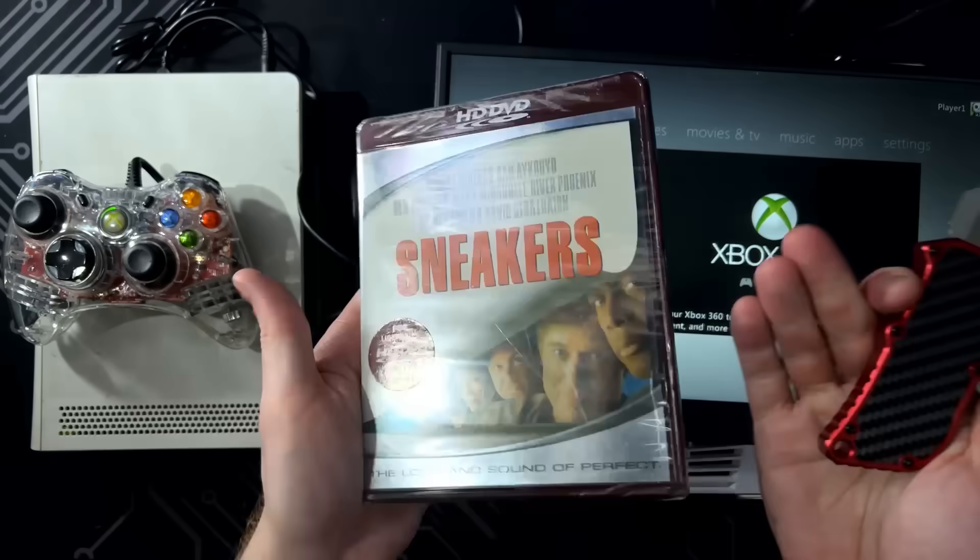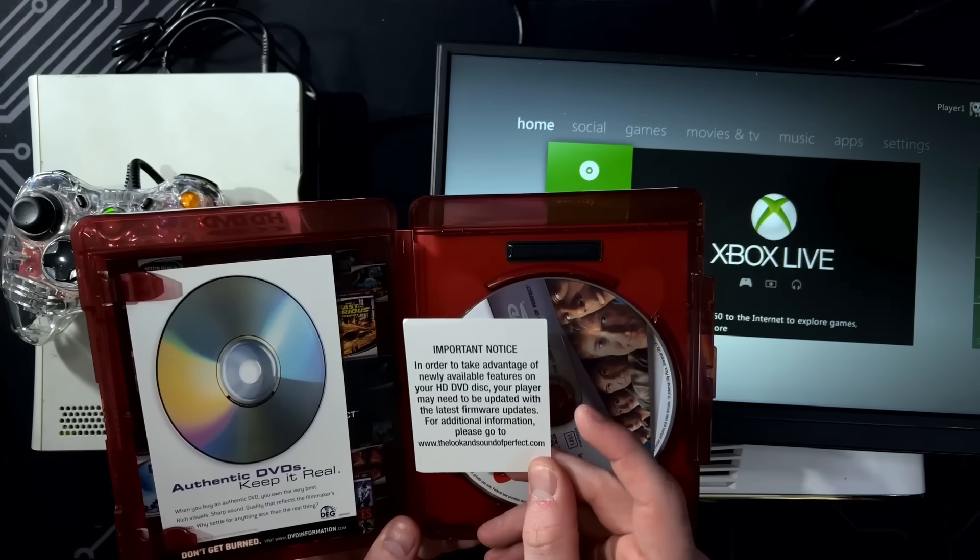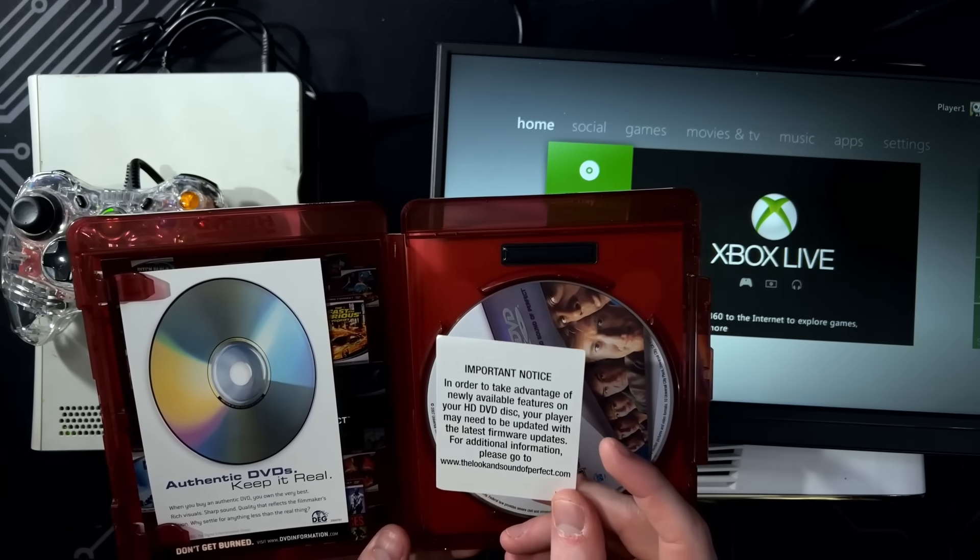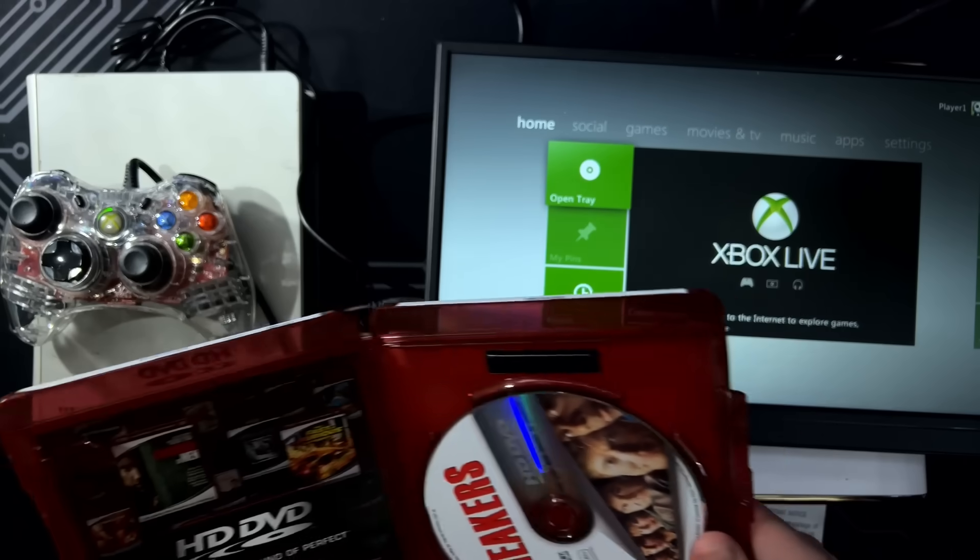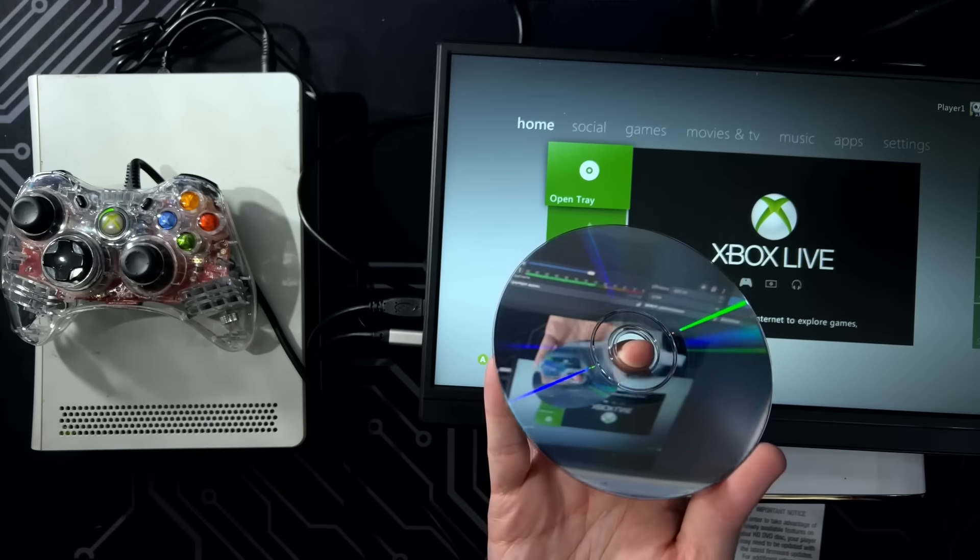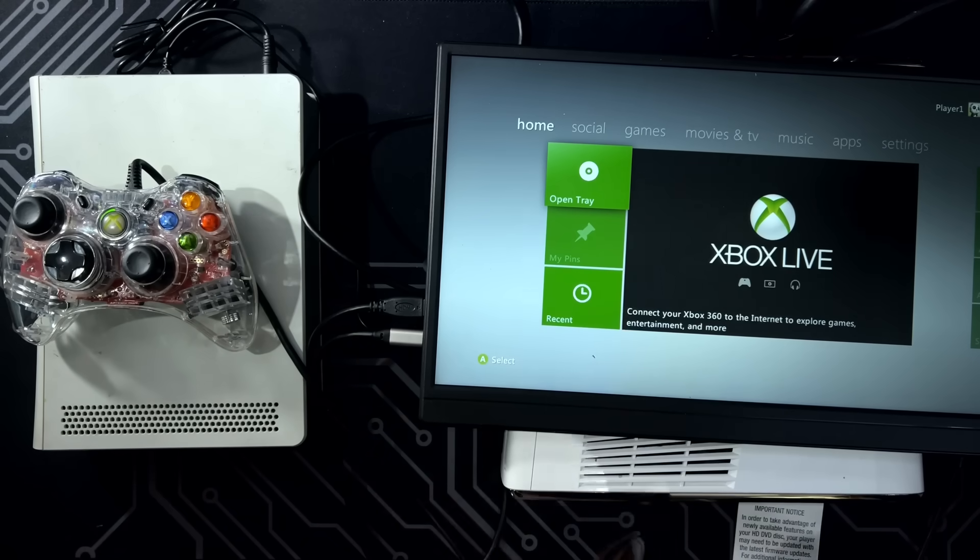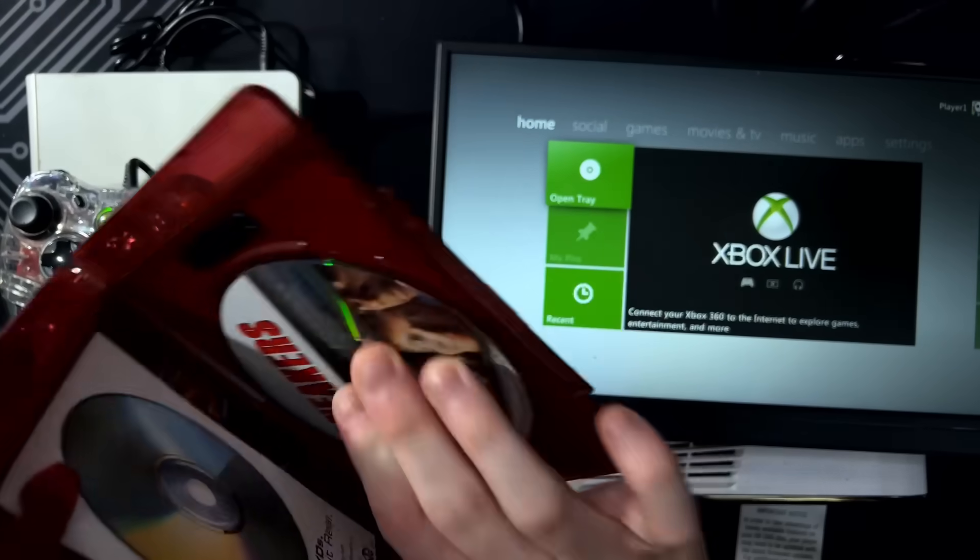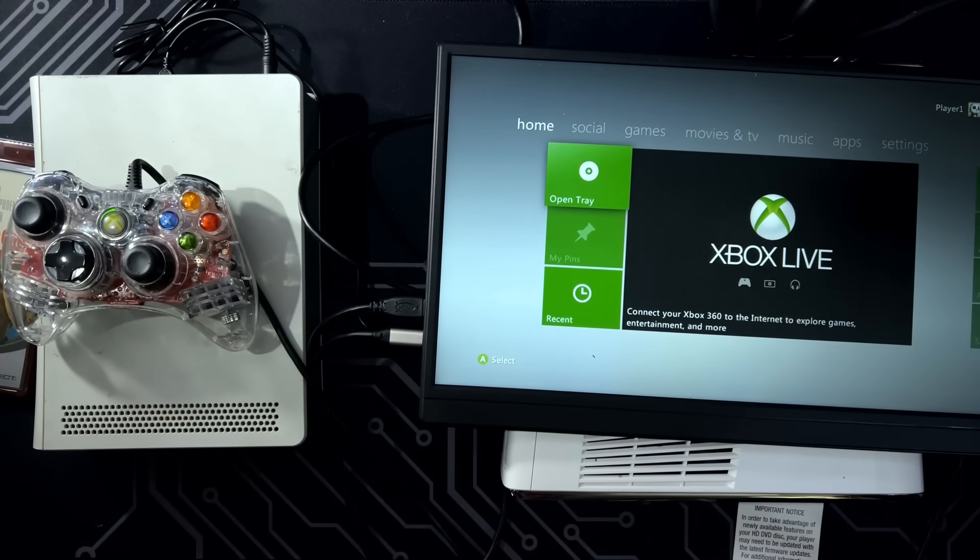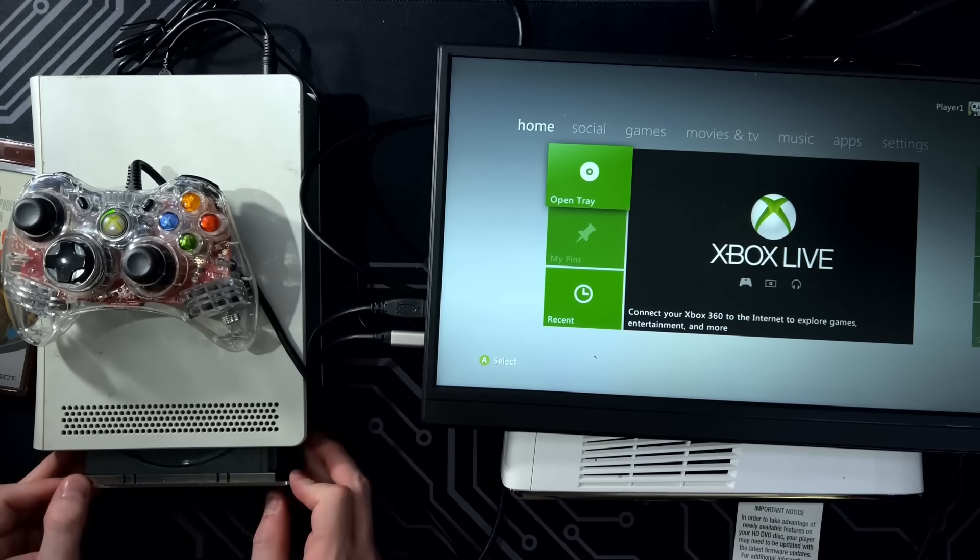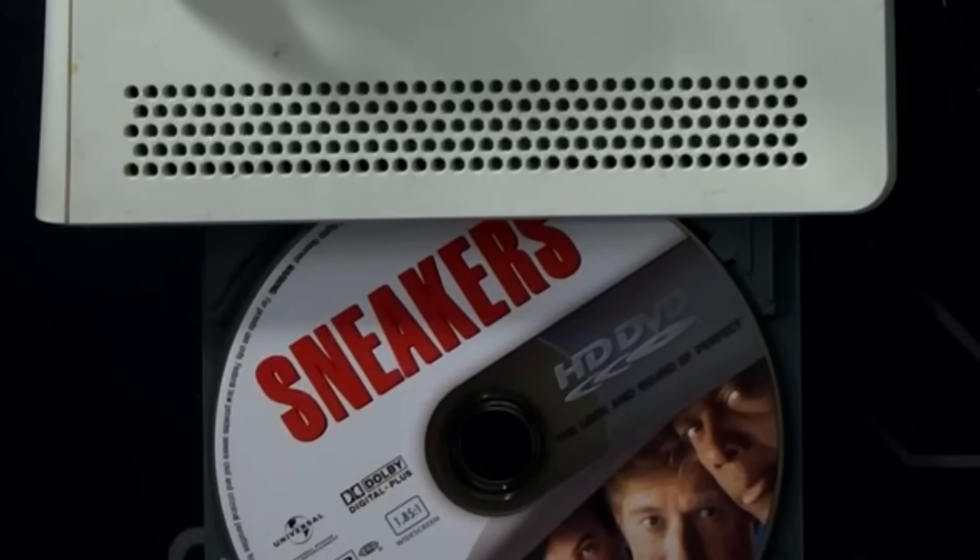Let's also see if this disc even still works. Oh, there's a little note. In order to take advantage of newly available features, your player needs to be updated. Yeah, we're not updating this. Ooh, Tokyo Drift. I should get that on HD DVD. That'd be funny to have. Well, it sure looks like a disc. Let's see if Eject works. And it doesn't. Okay, you're going back in here for now. I want to poke this, but I'm using a paper clip this time. I ain't about to lose another SIM card bit.